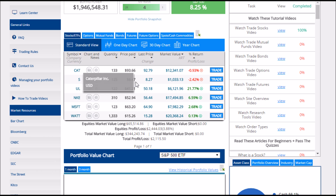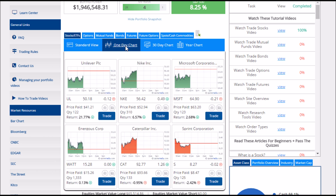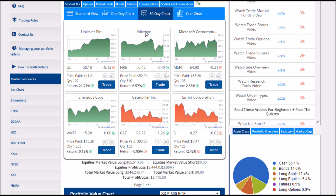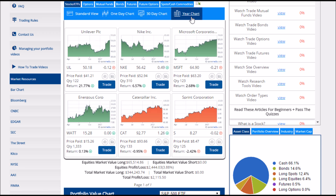In addition to this list view, you can also switch to a one-day chart, which shows the stocks that you're holding color-coded with a chart showing how the stock's price has moved for the last day. These charts will be green if the stock is making money for you, and red if you're losing money. You can also do the same thing for a monthly chart or a yearly chart.